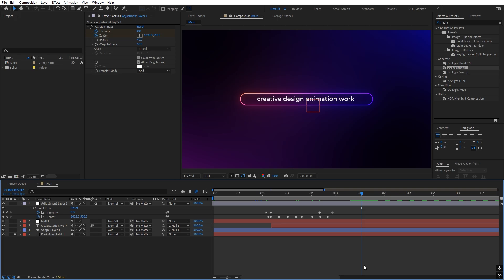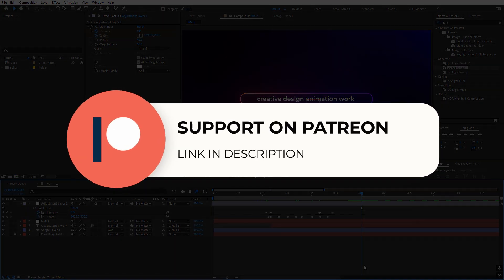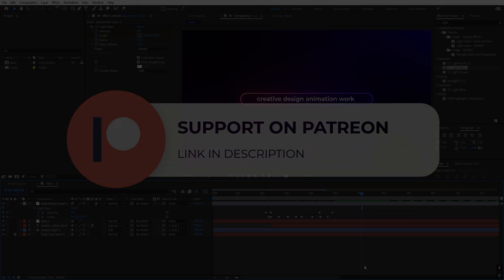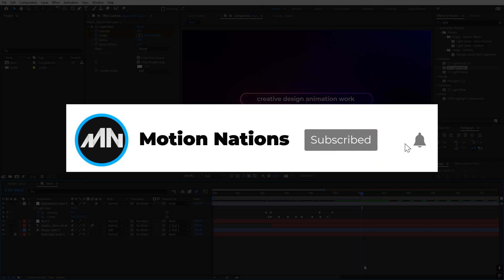The project files for this tutorial are available on Patreon. If you're already supporting me, you can download them from there. If not, consider joining because you'll get access to tutorial project files and exclusive templates available only on Patreon. The link is in the description. My name is Abhishek and I'll see you in the next one.